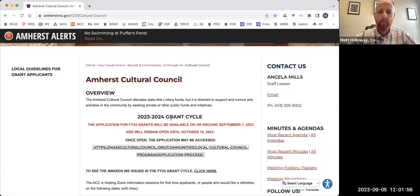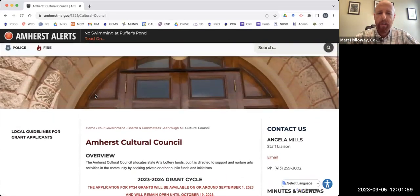Hello, everybody. My name is Matt Holloway. I'm a co-chair for the Amherst Cultural Council. And what I'm going to do right now is talk you through the application process just as it exists. So I'm going to share my screen and give you a very quick and hopefully practical overview of our grant application process.